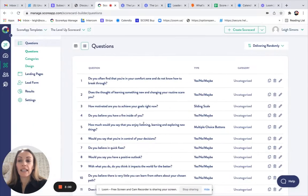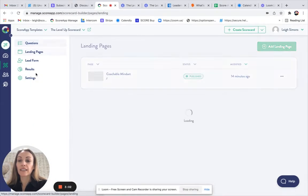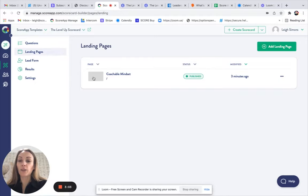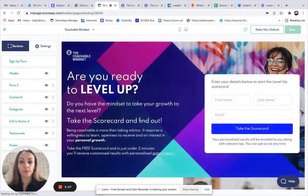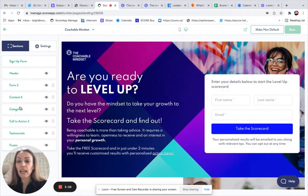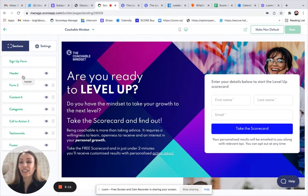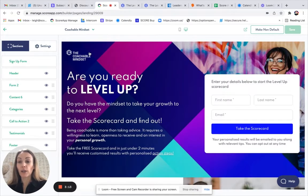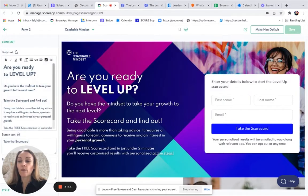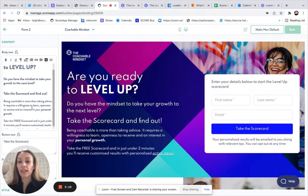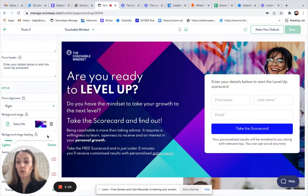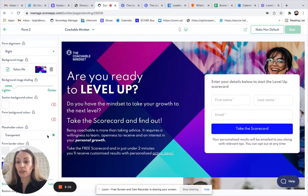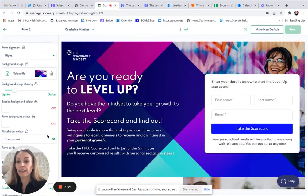The next item we might want to work on is the landing page. If we click to edit the landing page, again, we'd work through all of the section types. The header would be to upload your own logo. Form 2, you could change the headline, the intro text, and then you've got all your formatting options further down this section.